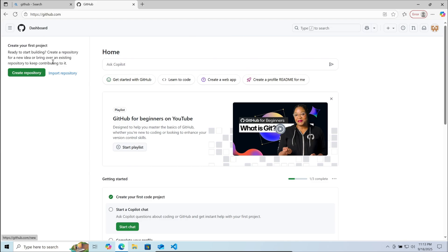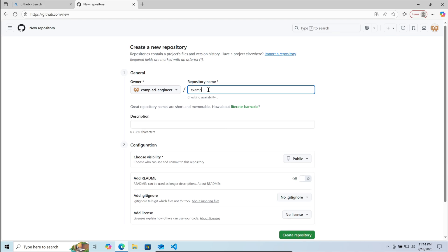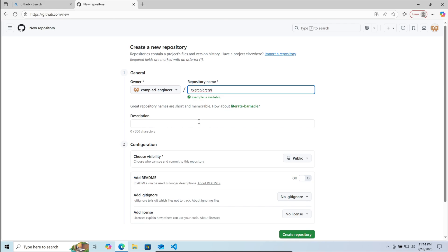Then click on create repository. Now you need to give details for your repository. Give it a name, description, change the visibility and also add a license if you want.